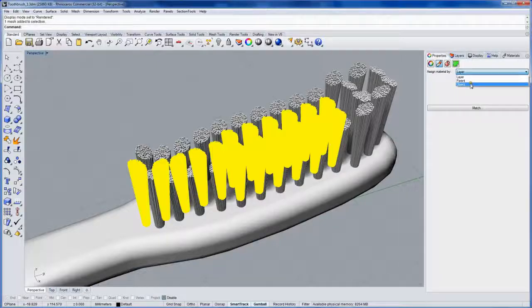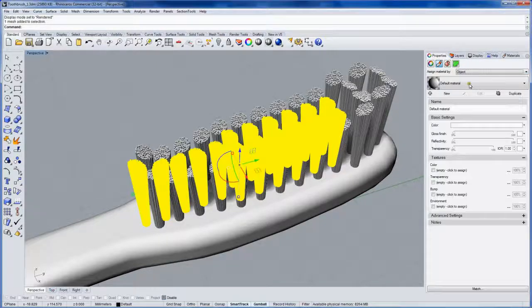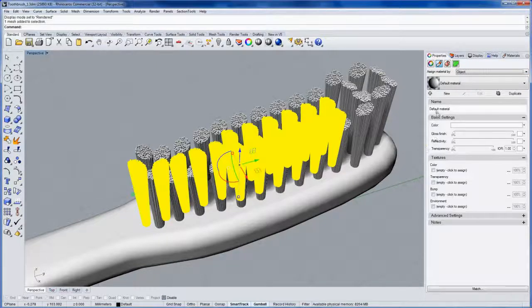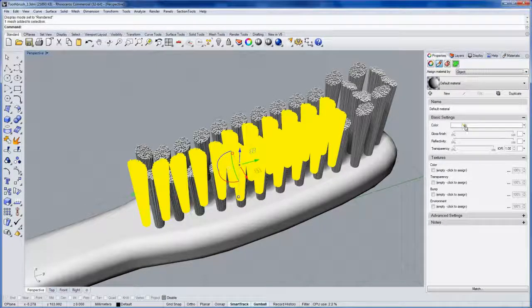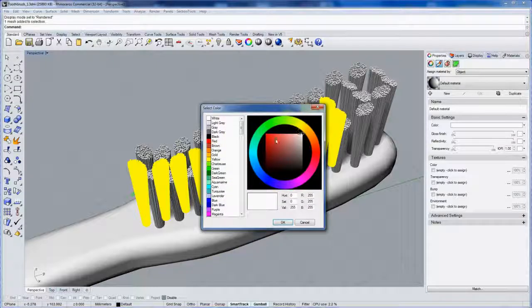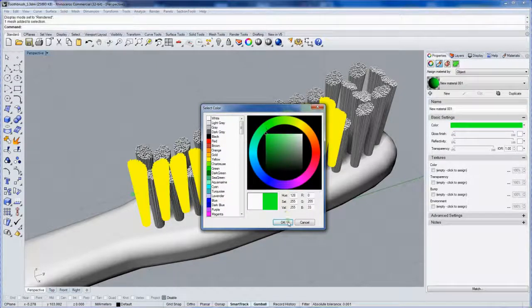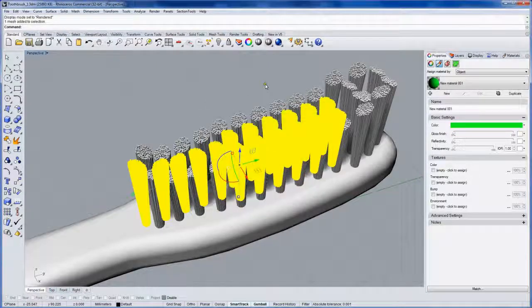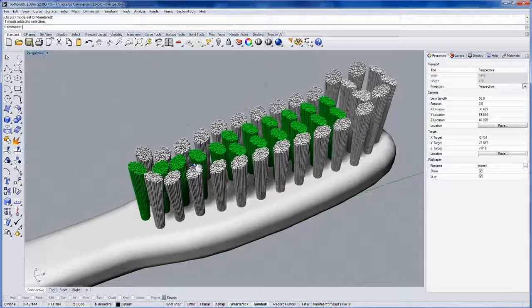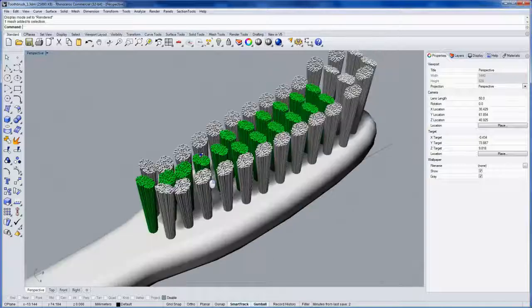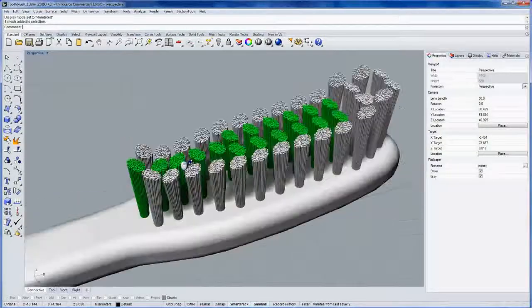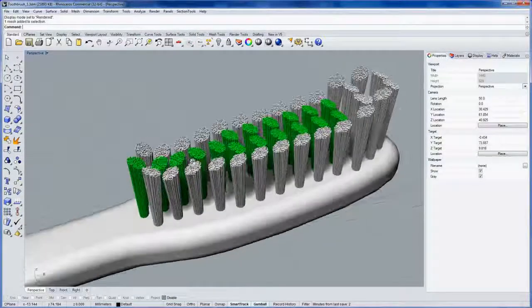We'll change Assign Material by Object, and then you get this default material layout. Let's just change our color like that, and in rendered mode, you'll automatically see that.